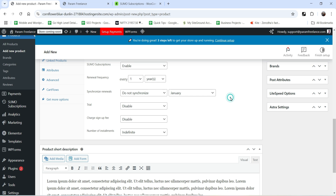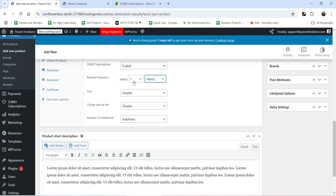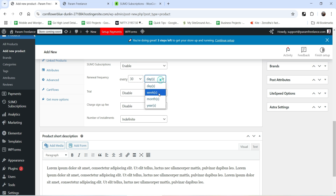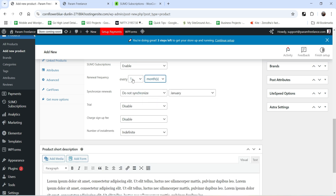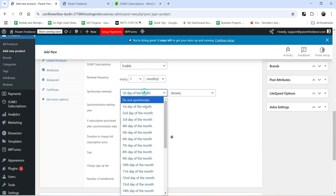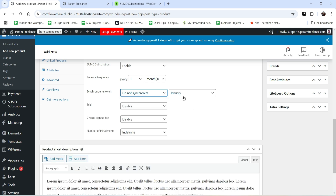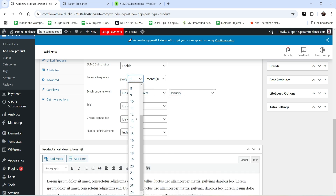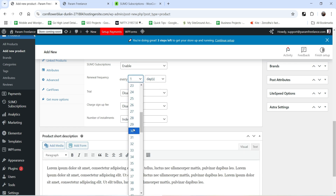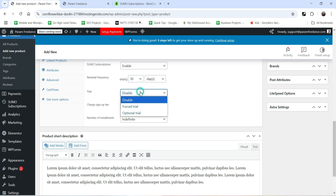I'm going to select Days and set 30 days, so there will be a 30-day renewal frequency for this product — it will renew every 30 days. You can also select weeks or months. If you choose one month, you can synchronize on the first or second day of the month, or not synchronize at all. I'll select 30 days. Below that we have Trial — if you want to start with a free trial you can select that option.